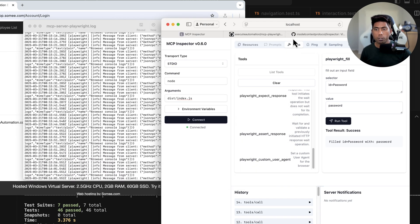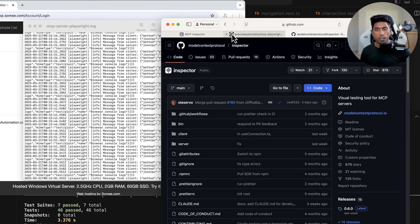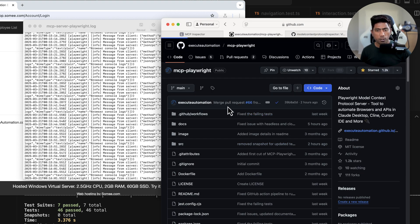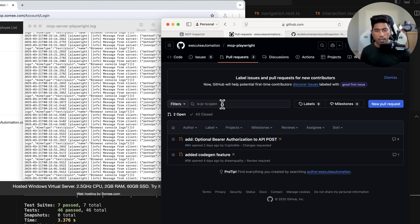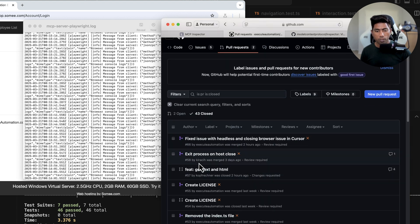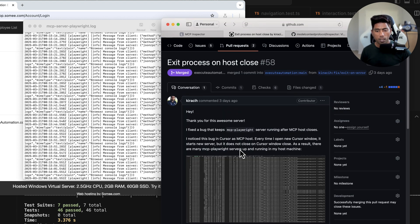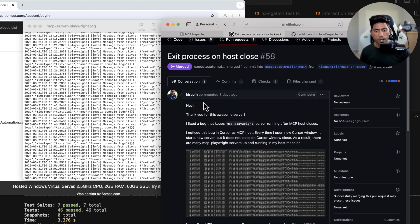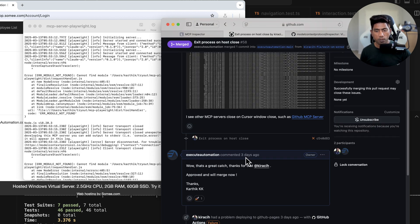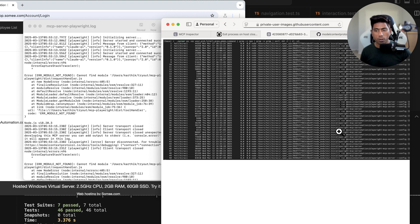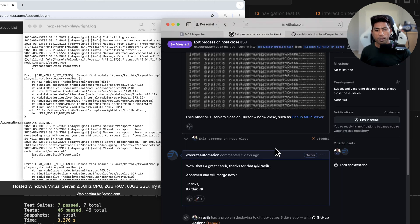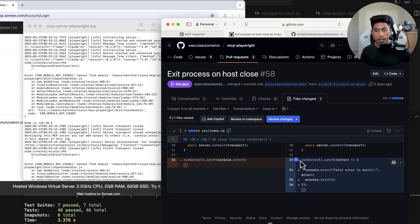One community member also fixed an issue where the Playwright MCP server doesn't quit correctly. The pull request titled 'exit process on host close' was recently merged. He identified that there was a long list of services running even when not closed in the Cursor IDE, and fixed that by raising a pull request — great job.